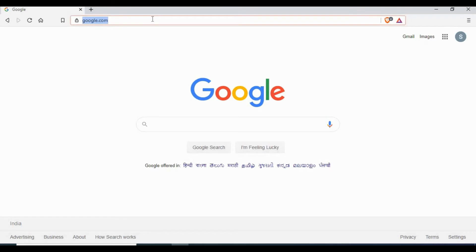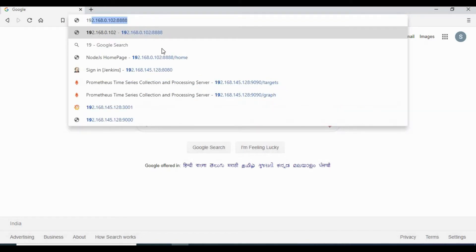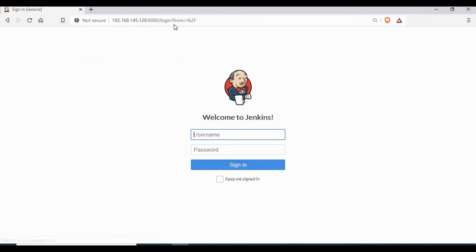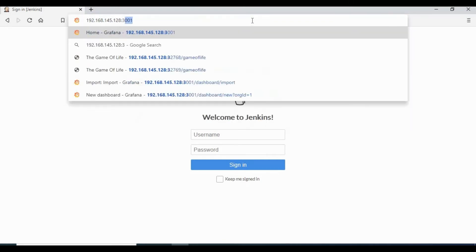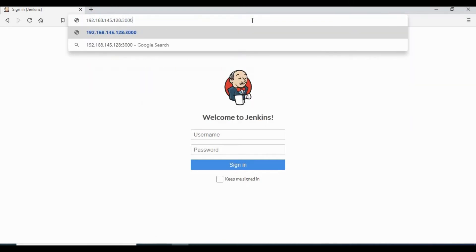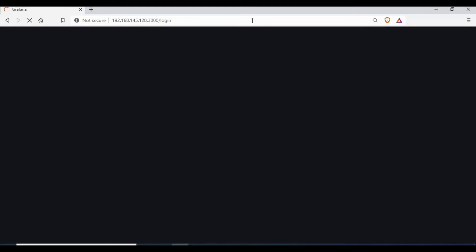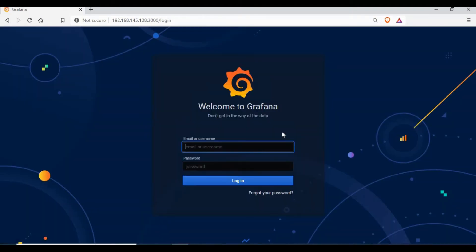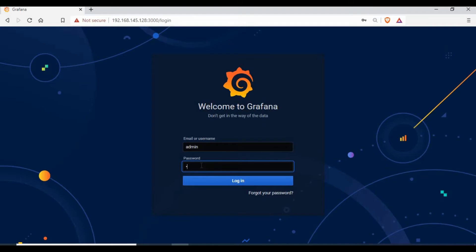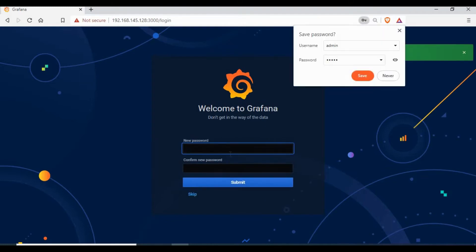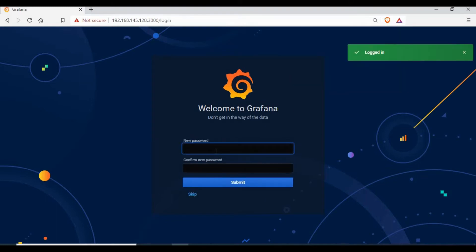So let's try to open the Grafana portal using the host IP and port 3000. The default login username is admin and the password is admin. We can set a new password.